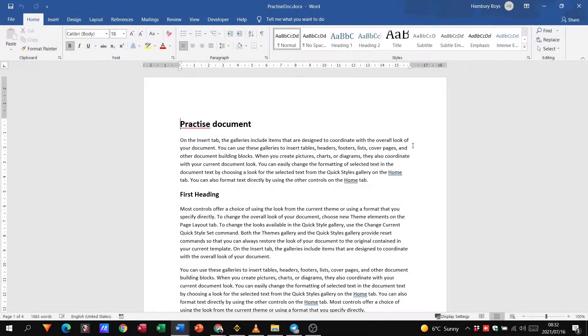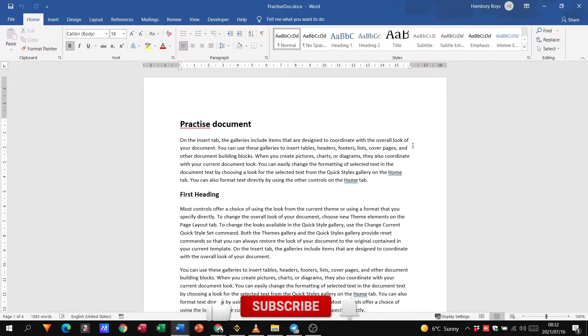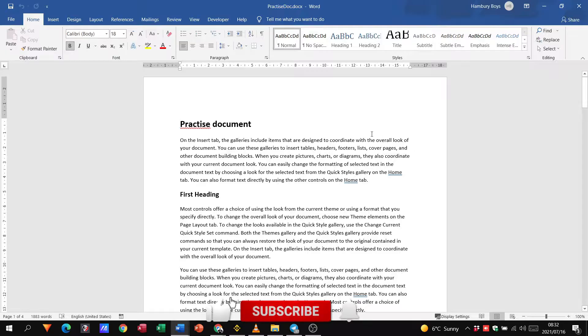Hey grade 12s and welcome to today's video in which we are going to be looking at how to manipulate line and page breaks.